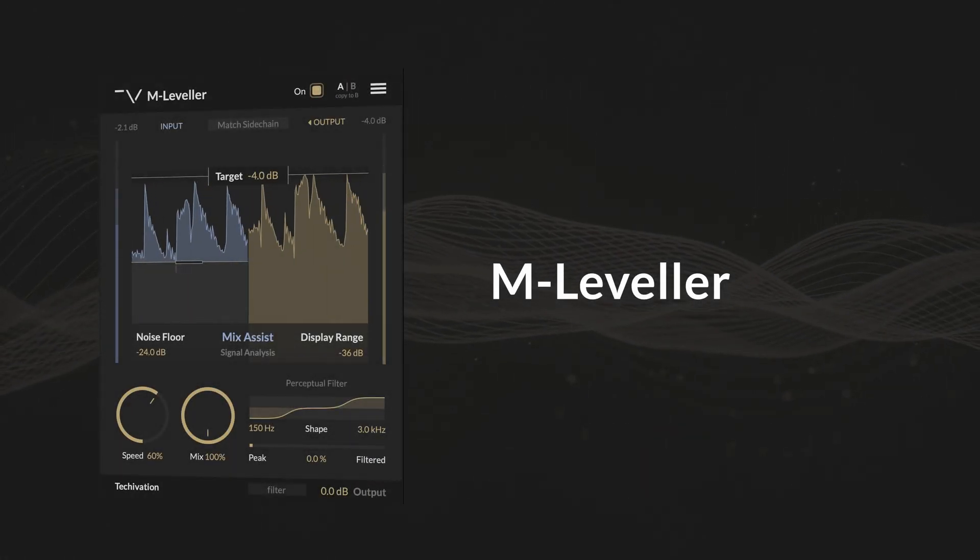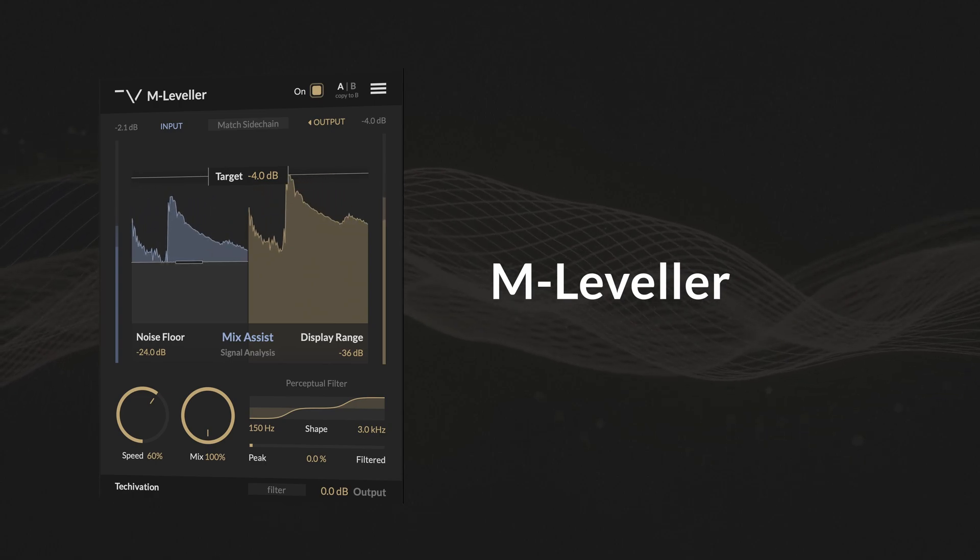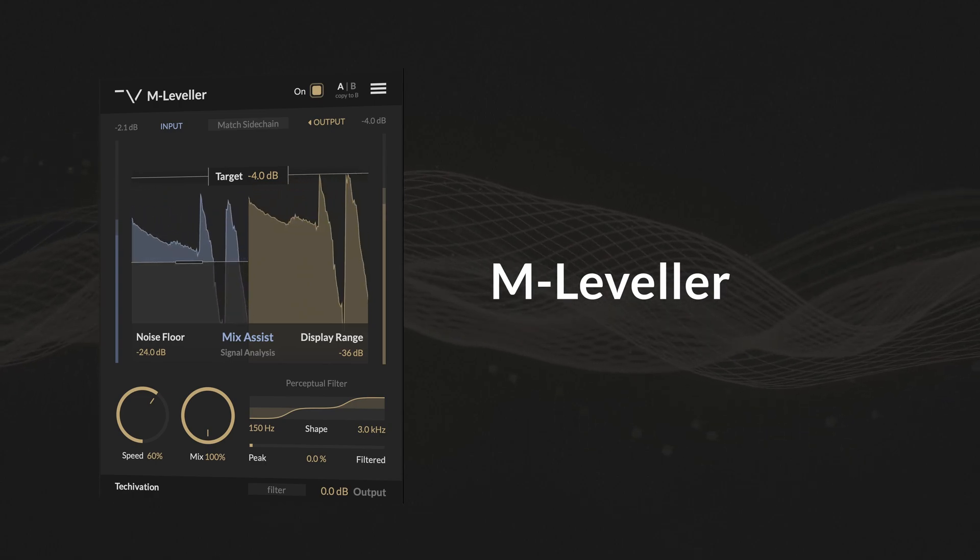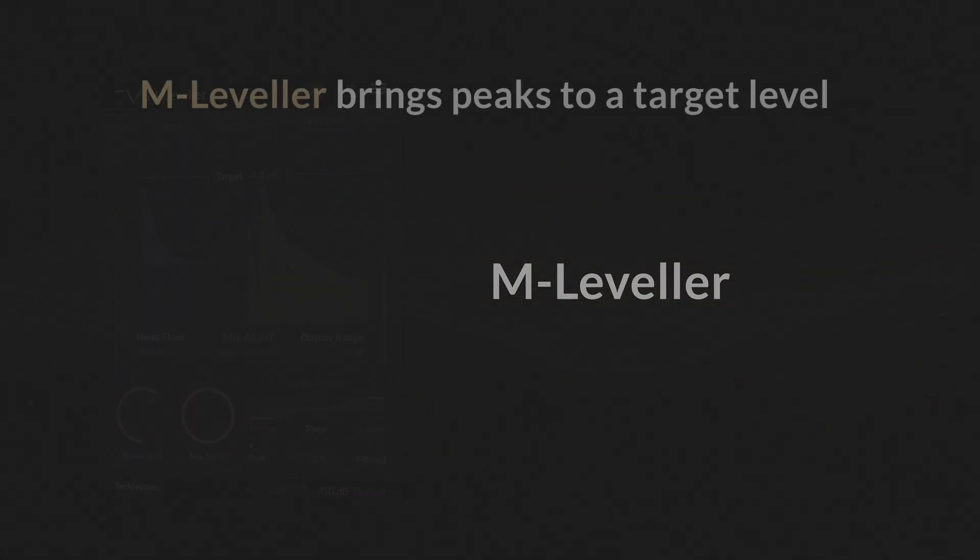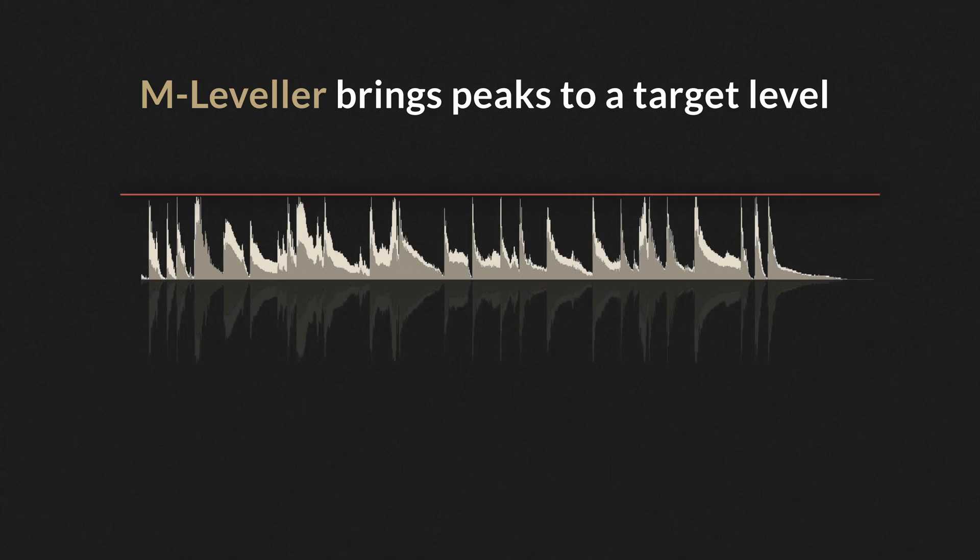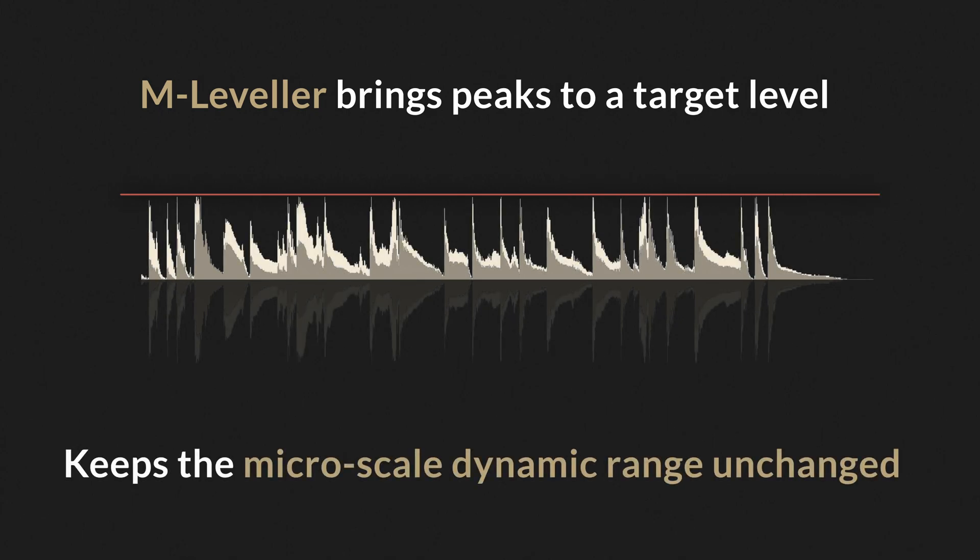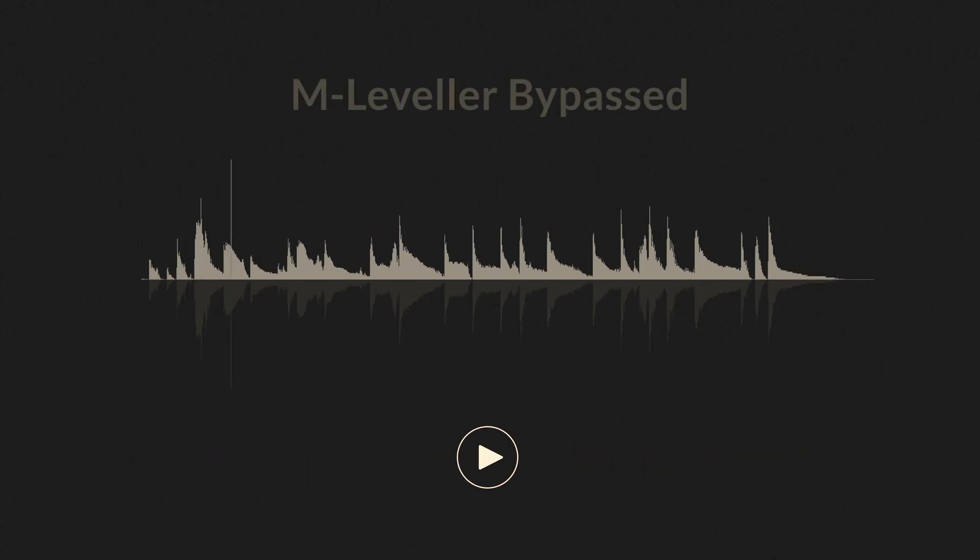If you want to have direct control over macro dynamics of your track, use M-Leveller. M-Leveller brings all the peaks to a set target level, while keeping the micro scale dynamic range completely unchanged.